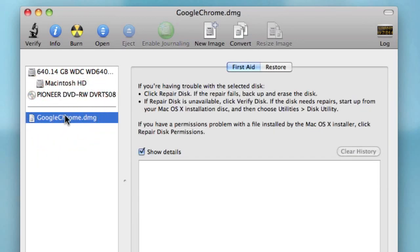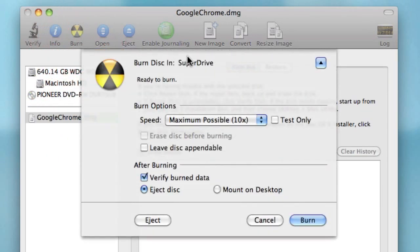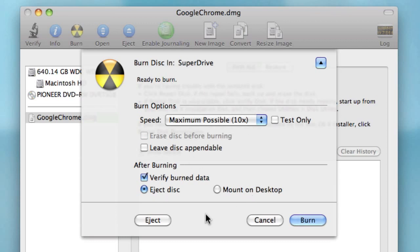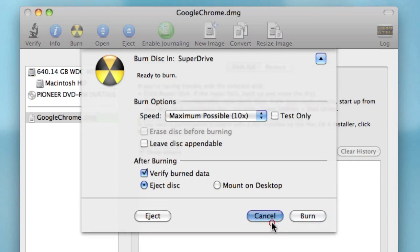Then just click that file and click the big Burn button at the top. A window should pop down — make sure you select all your options. Some Macs have more than one CD drive, so make sure you select the right one, and then after you have all your settings ready just click Burn and that's it.